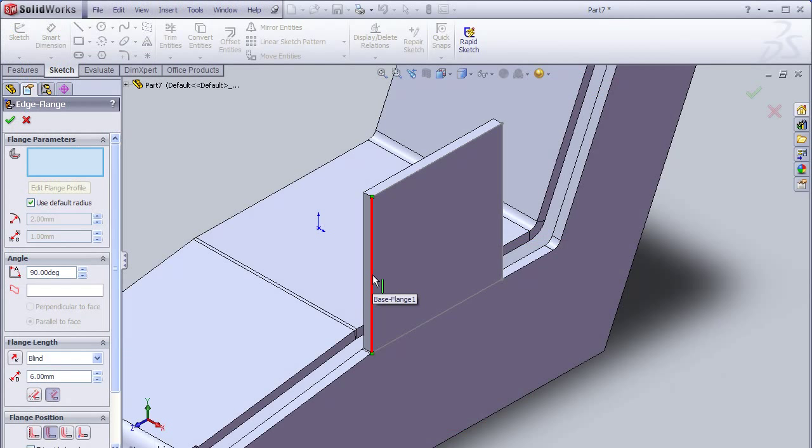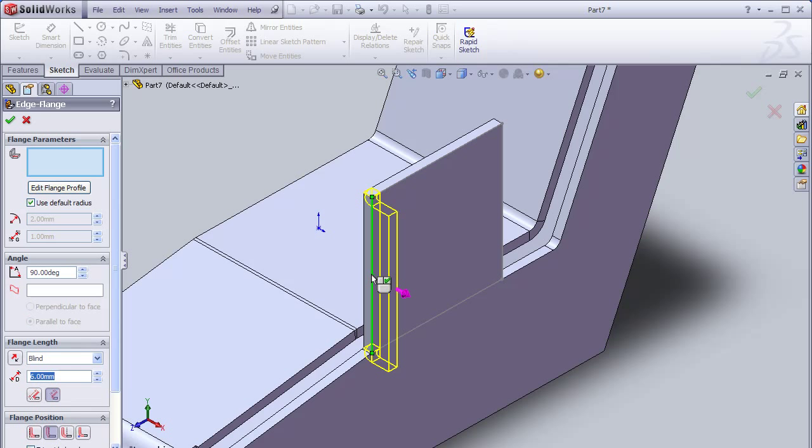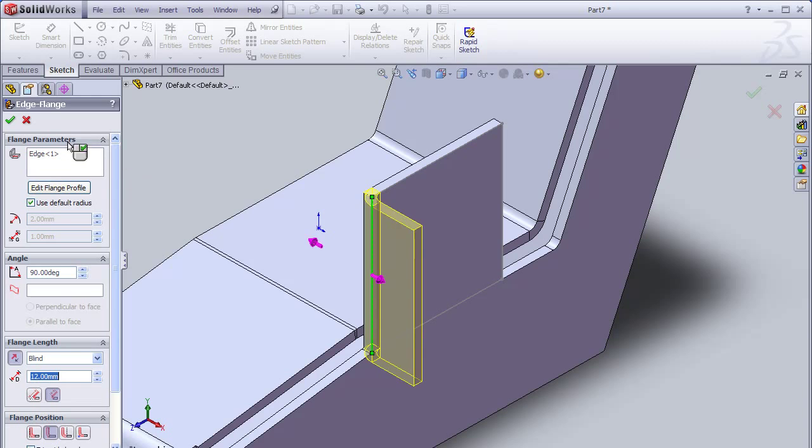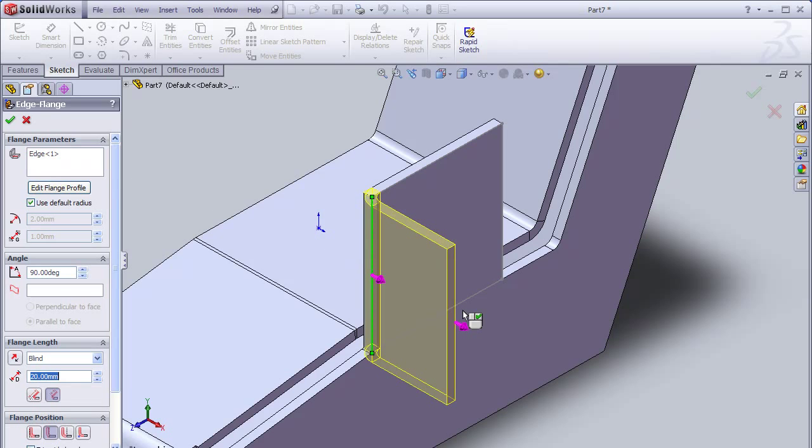And I can continue to develop the new sheet metal body to my liking. When completed, if I decide to unfold or flatten it, I will unfold it as a separate pattern.